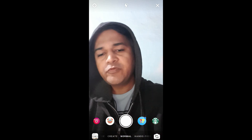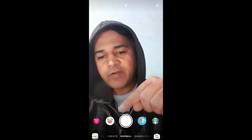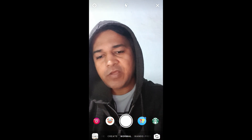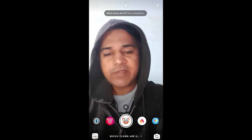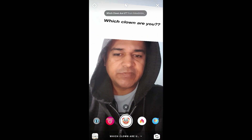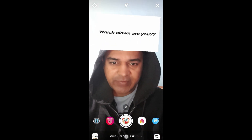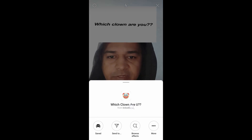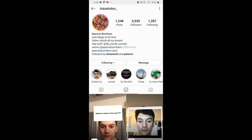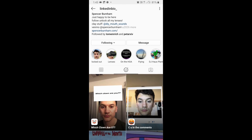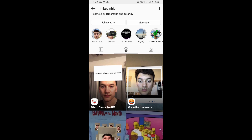In this video, I'm going to show you how you can find the 'Which Clone Are You' filter on Instagram and how to use this filter. To get this filter, visit the creator profile — Spencer is the creator of this filter. You can follow him to unlock all his filters in your camera tray. Check his filter gallery and find the filter called 'Which Clone Are You'.